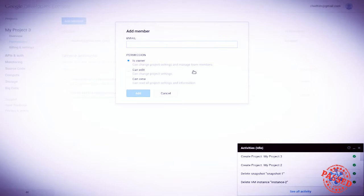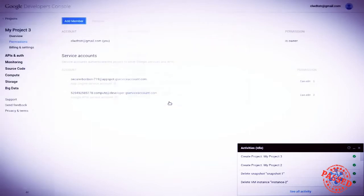We can add a member by entering his email and giving him one of three permission profiles. He's either the owner, in which case he has control over everything you do, or he can edit, or he can view. We're not going to add anybody right now.